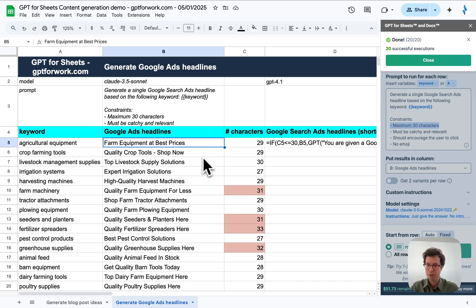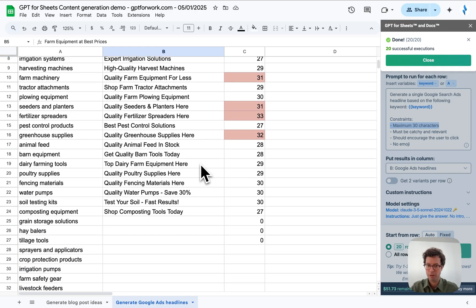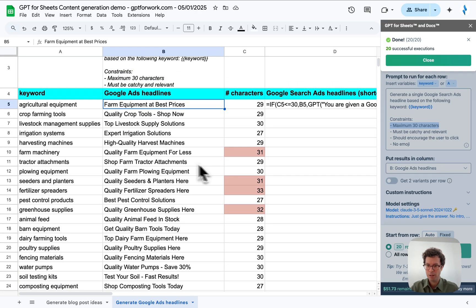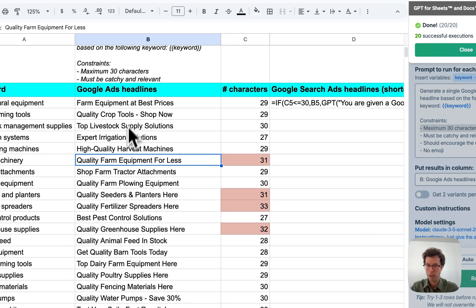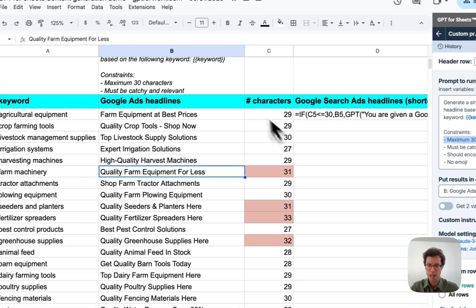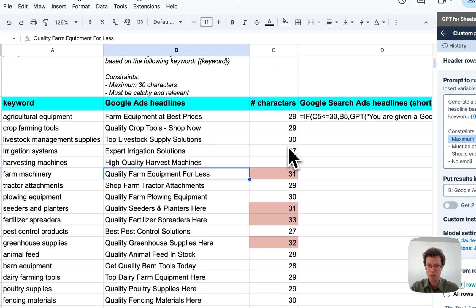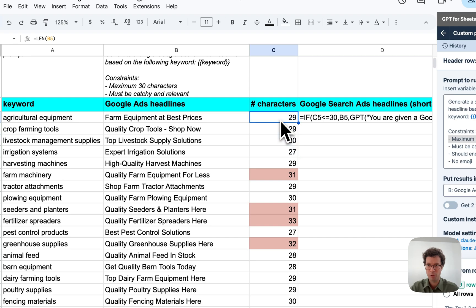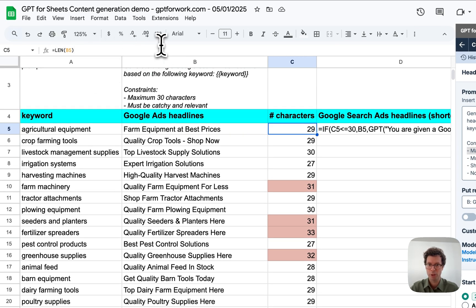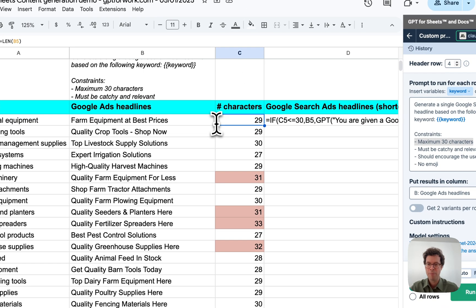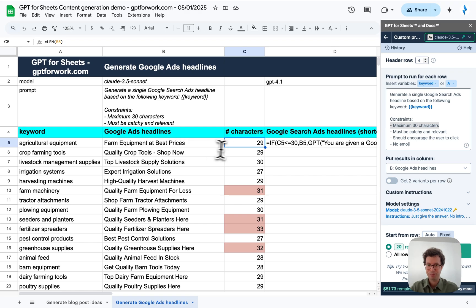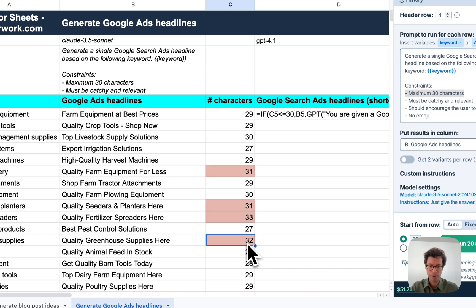All right. As you can see here, I've gotten 20 Google Ads headlines. Most of them are under the limit of characters here. I've created this column with the len function to measure immediately the length of each headline. That's the power of being in a spreadsheet. However, there are four of them that went above.